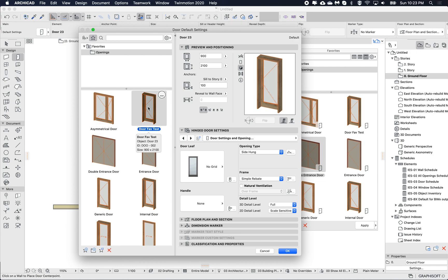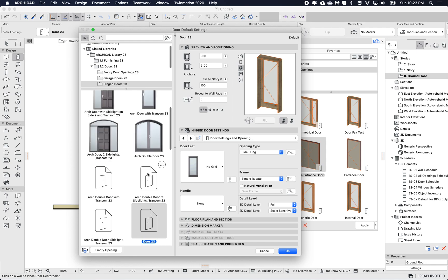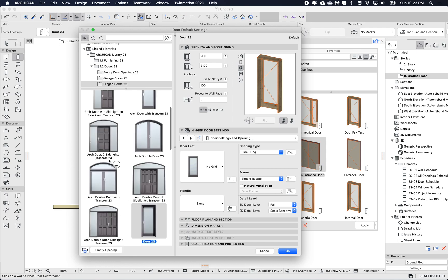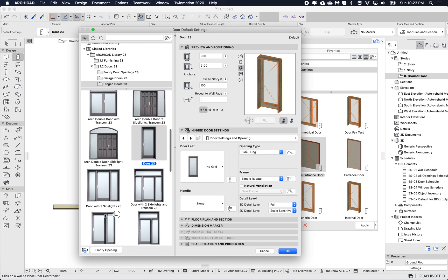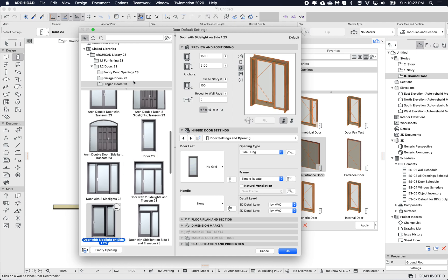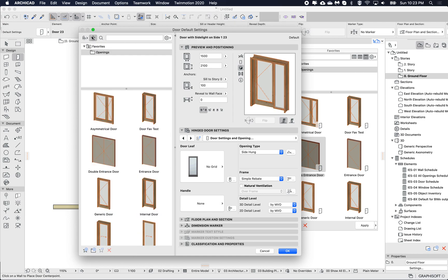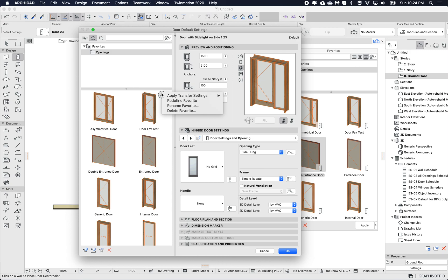If I click on the little circle with the dot-dot-dot, it gives me the context menu. For this one, I'm going to redefine it.